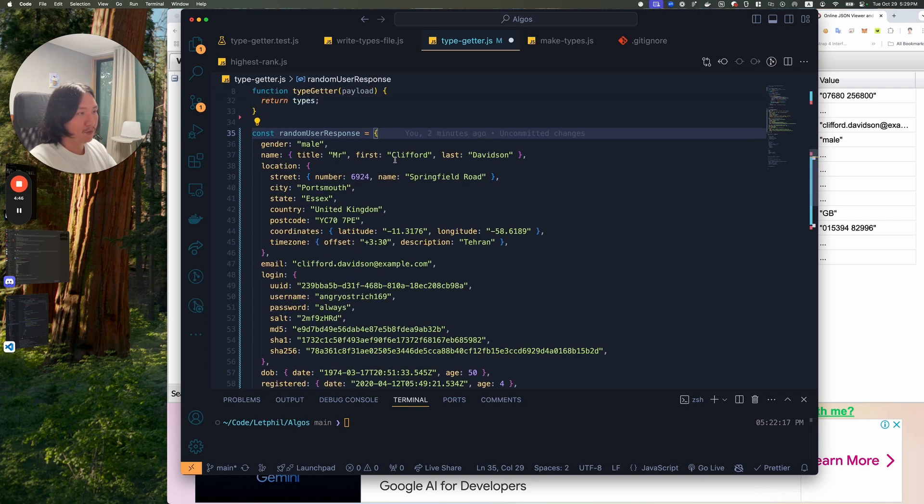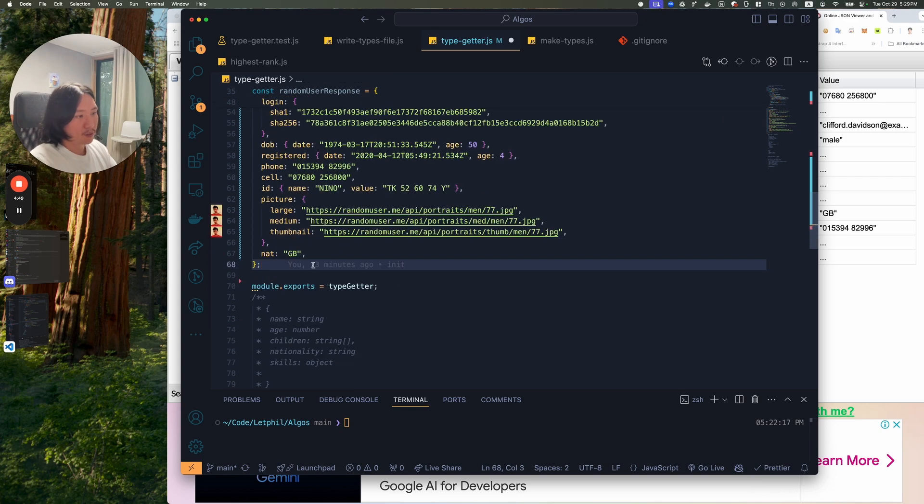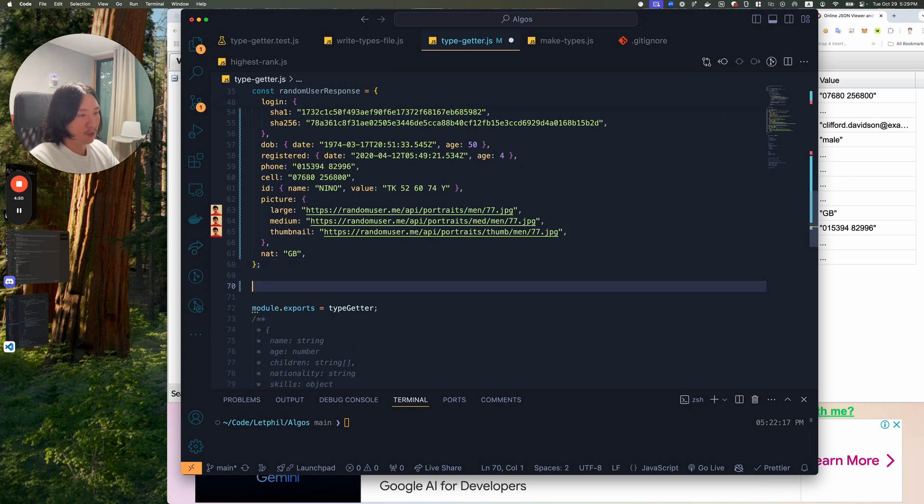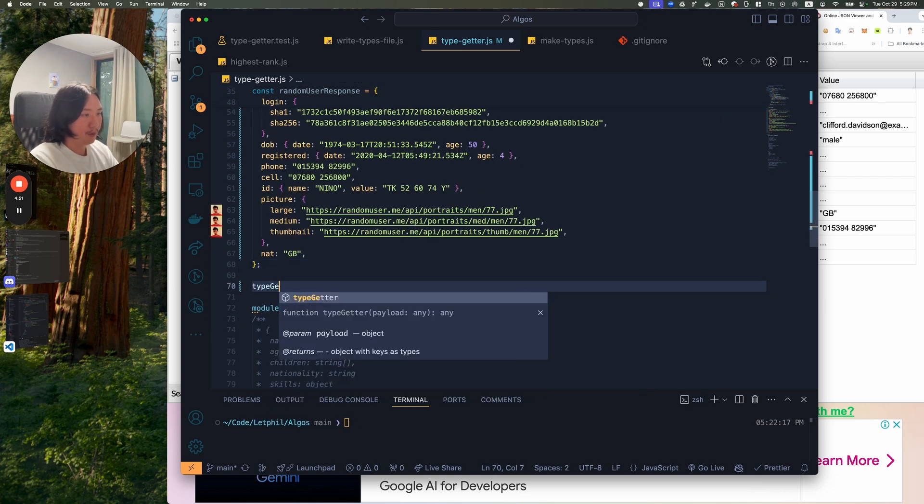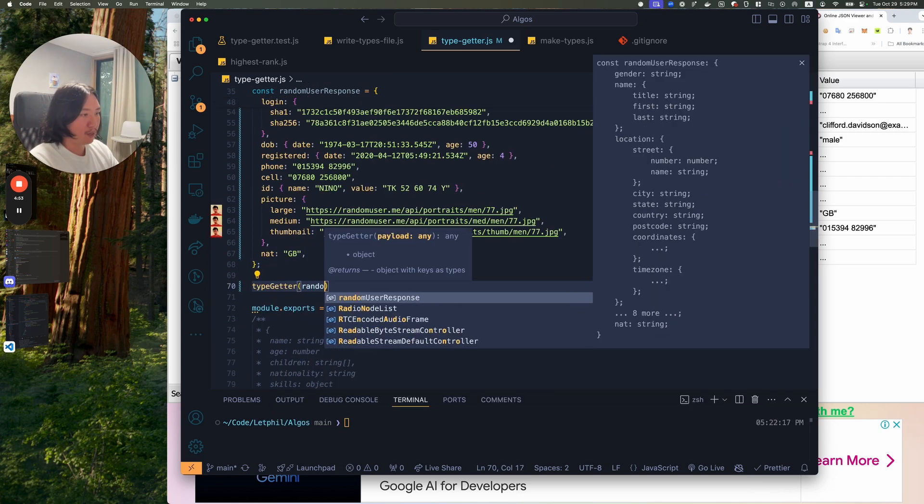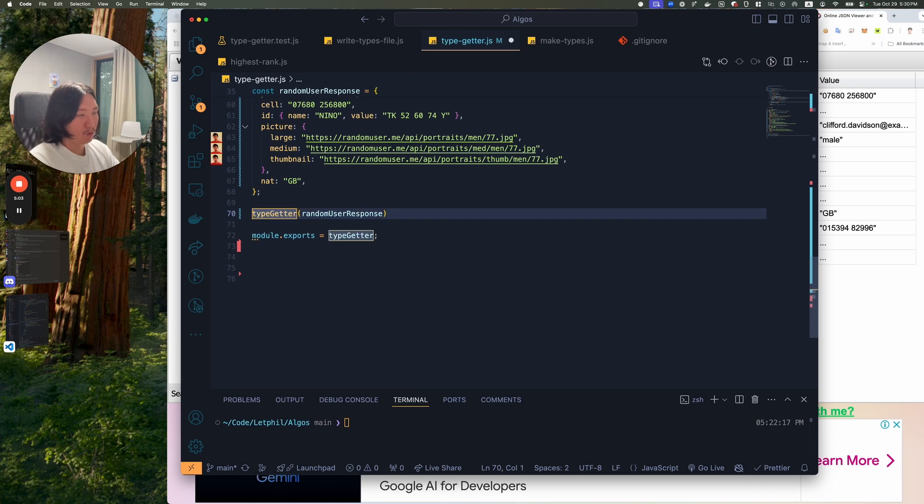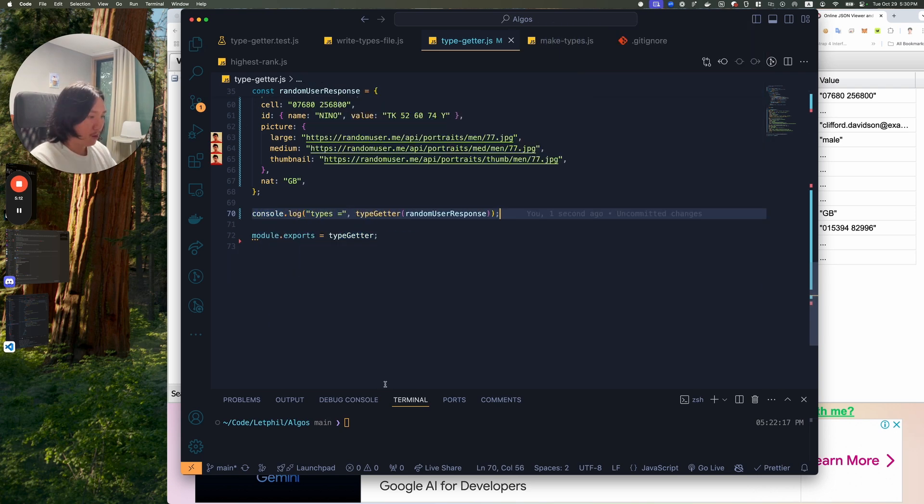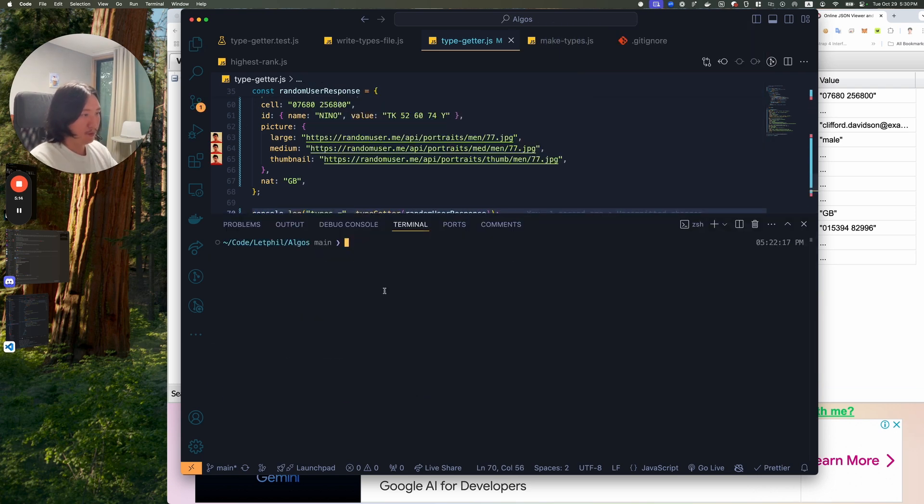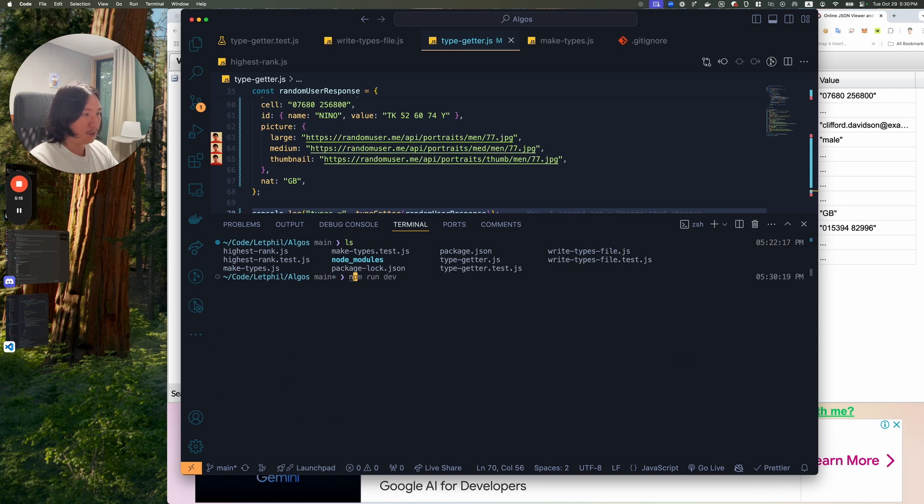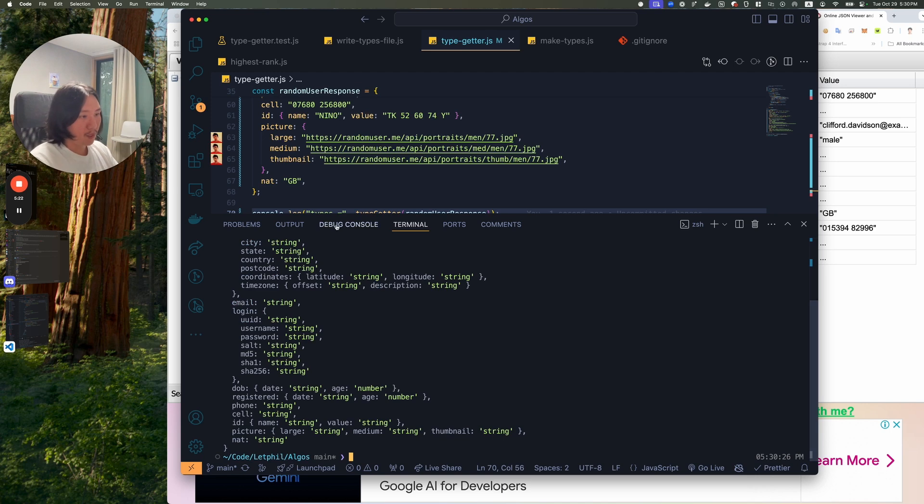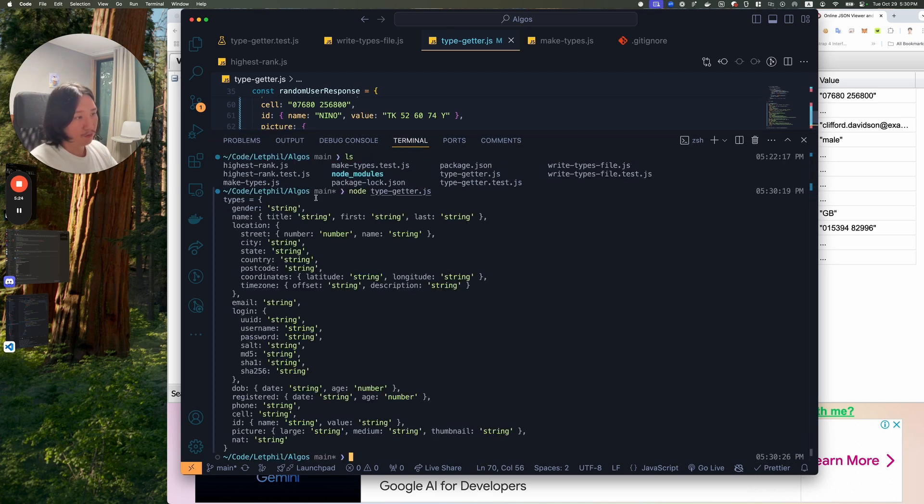We'll use it on this pretty big object here. I'll just go here. I'll do a type getter at this random user response. And then we can just do a console.log. I'll run this code here. So I'll be in here, node on, what is this, type getter.js. So if I run the type getter, it gives me a huge typed file.